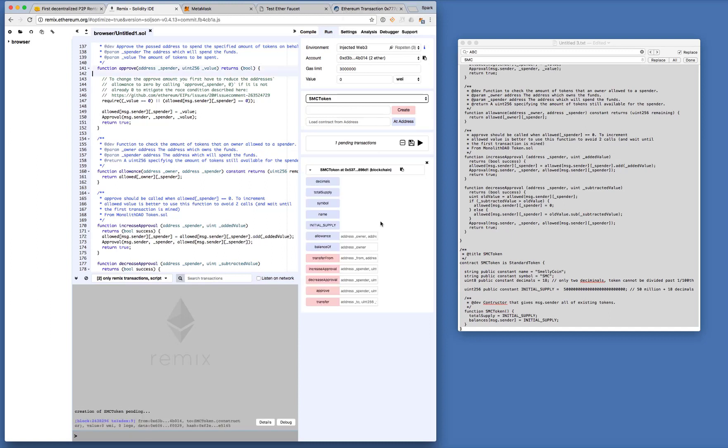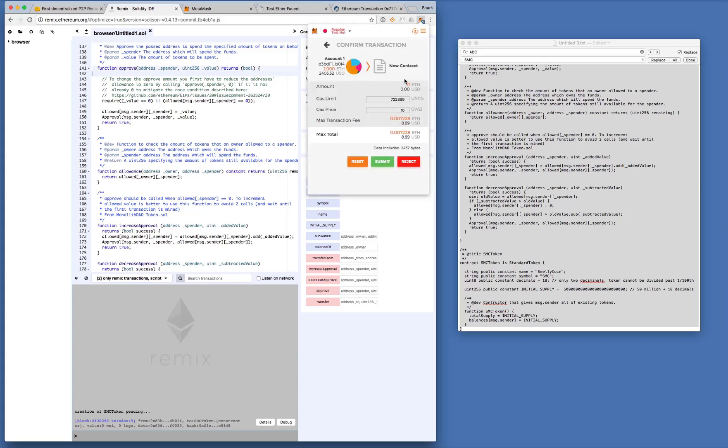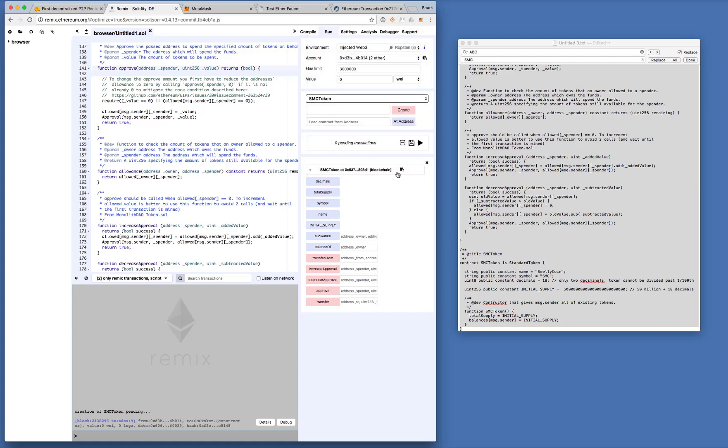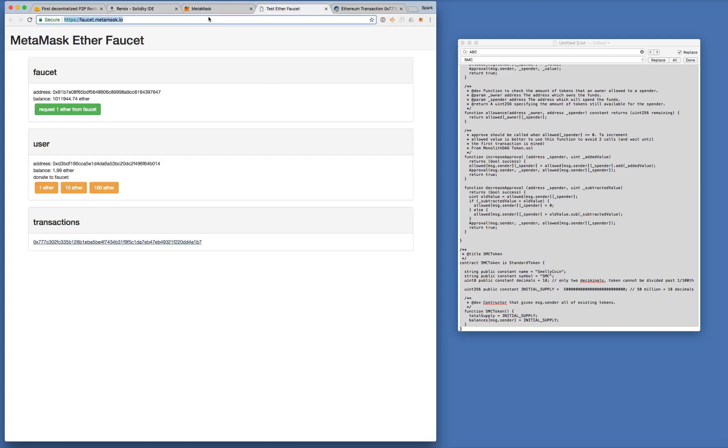Right, now it's done. Okay. So now our token has been created. We can take a look at it on Etherscan.